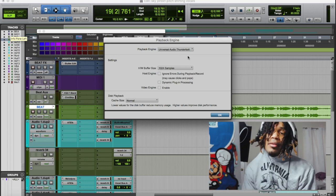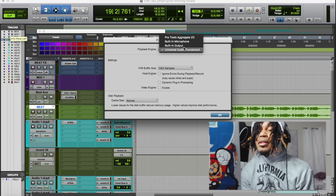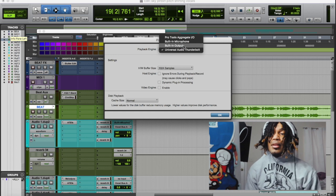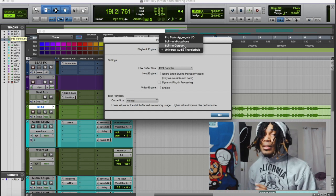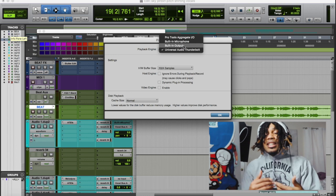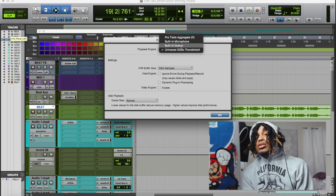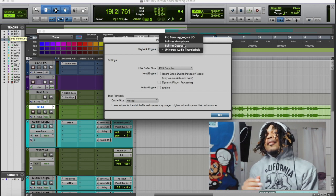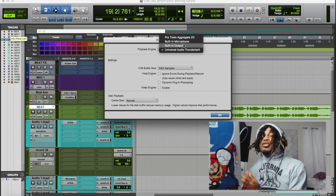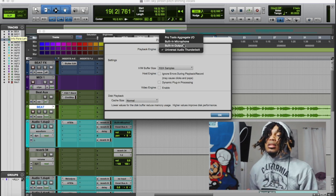This is also how you switch back and forth between your playback engine or interface and your main output. You might have three different interfaces plugged in at one time, and this is where you go to change it. For example, if I didn't have my Apollo plugged up and I just wanted to mix, I would choose Built-In Output, and it'll play out my speakers.